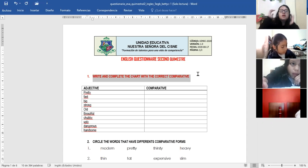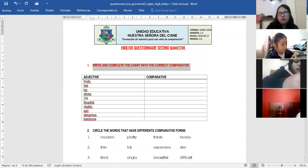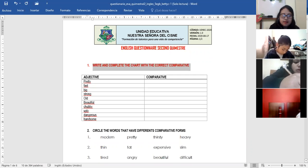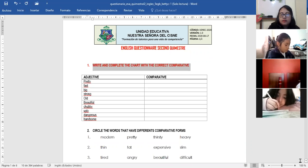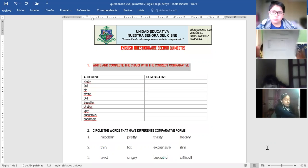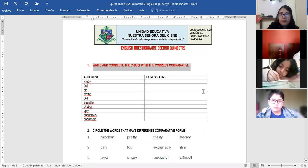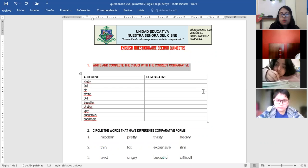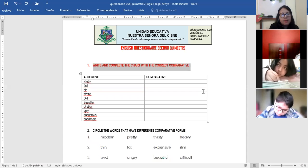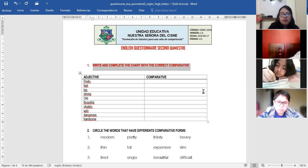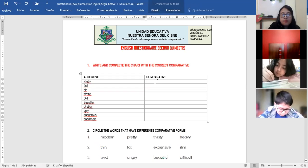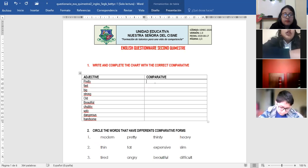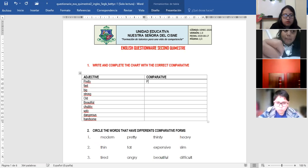Write and complete the chart with the correct comparative. We use the comparative, remember, we have some comparatives, we have some rules. For example, if we have some word that ends in Y, we change with... ¿Cómo cambiábamos? Si teníamos una palabra, ¿qué eliminábamos? La Y y le ponemos la I normal y le aumentamos R. Very good. Perfect.